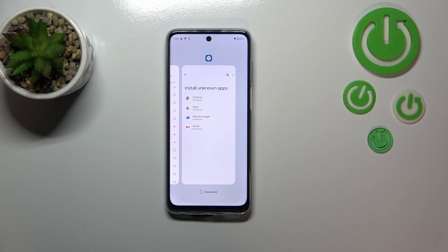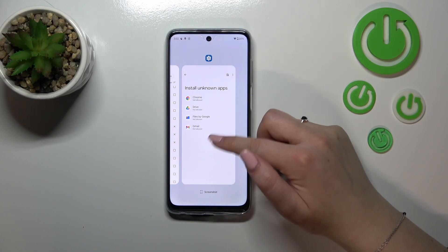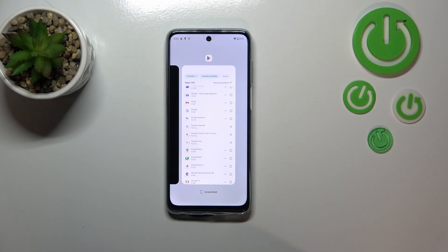Of course, if you want to, you can close only one or two of them — not all of them — just by finding it and swiping it up, just like that.